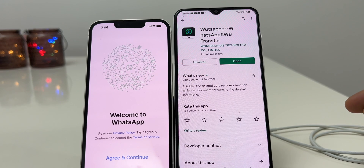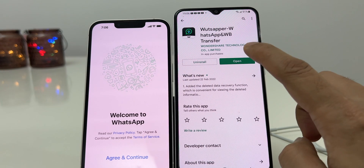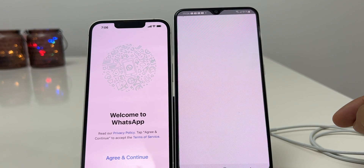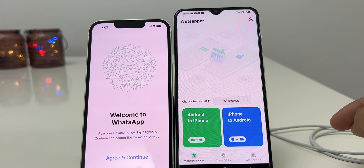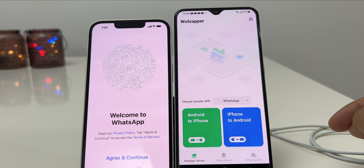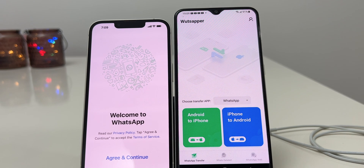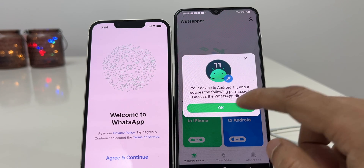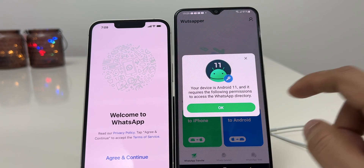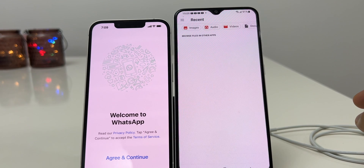Once you have taken the backup, go to the Play Store and download the application WhatsAppr on your Android smartphone. After installing, open the application and choose the transfer method. For this video I will choose Android to iPhone, but you can do the same with iPhone to Android also. Click on Android to iPhone.